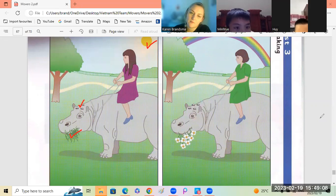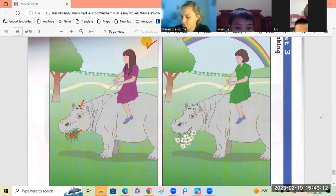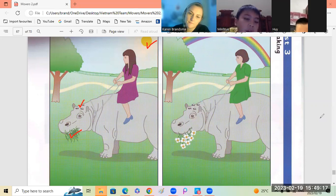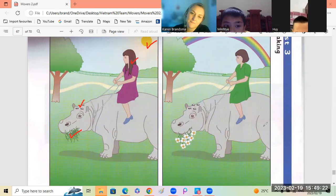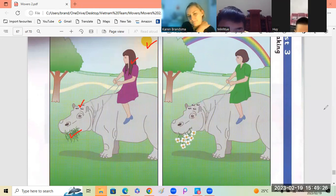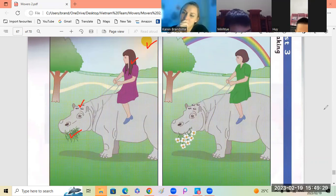In the first picture, the girl has a straight hair, long hair. Long hair. It's long hair. But in the second picture, the girl has a short hair. In the first picture.